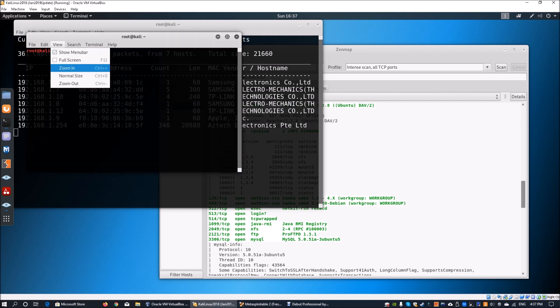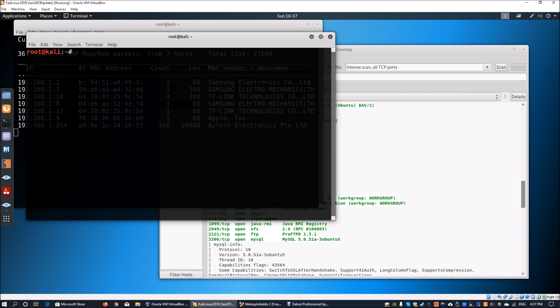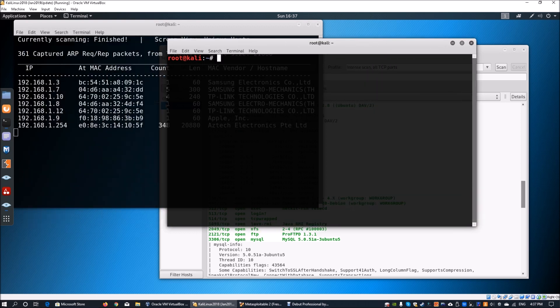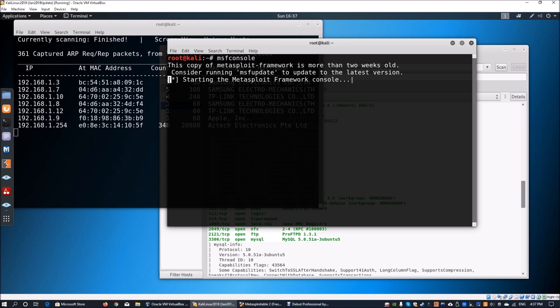We can zoom in again, and this time we're going to launch the msf console. Within msf console we can look out for Java RMI exploits or auxiliary modules and see if there's any chance to exploit the server or service. Now we're starting up the Metasploit Framework.